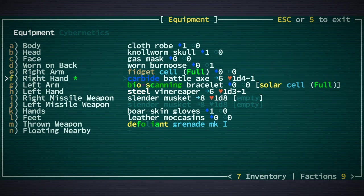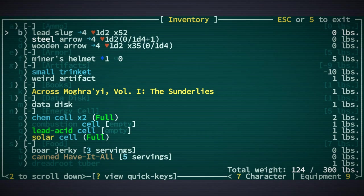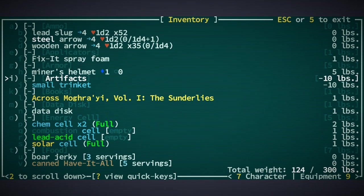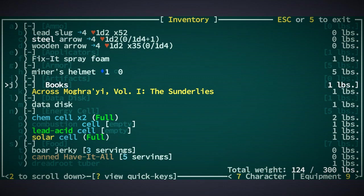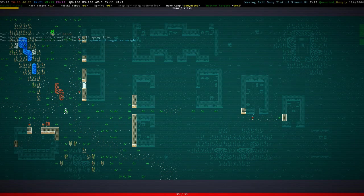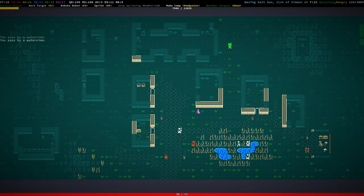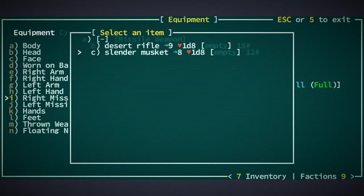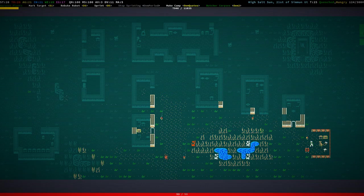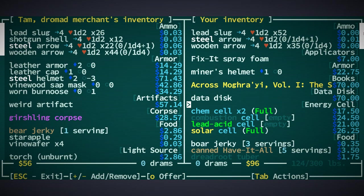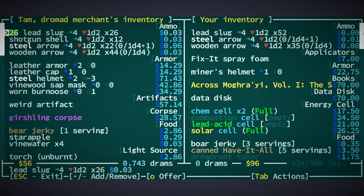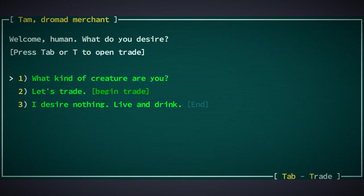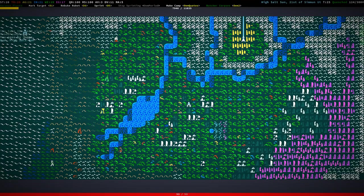But generally, eh. It's just a bit cumbersome. Oh! That was a fix-it spray foam. Of course. Sphere of negative weight. There we go. Oh yeah. I forgot about the lead slugs. Should probably get those. Should we remove this? Use the desert rifle. Here we go. So what else did I want? Yeah. Right. Lead slugs. Only 26. No more. Okay.